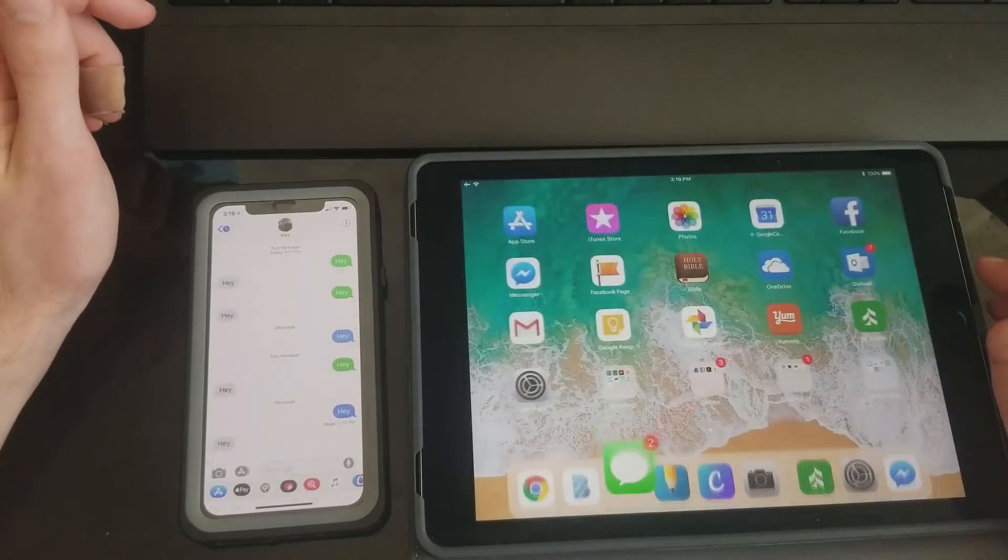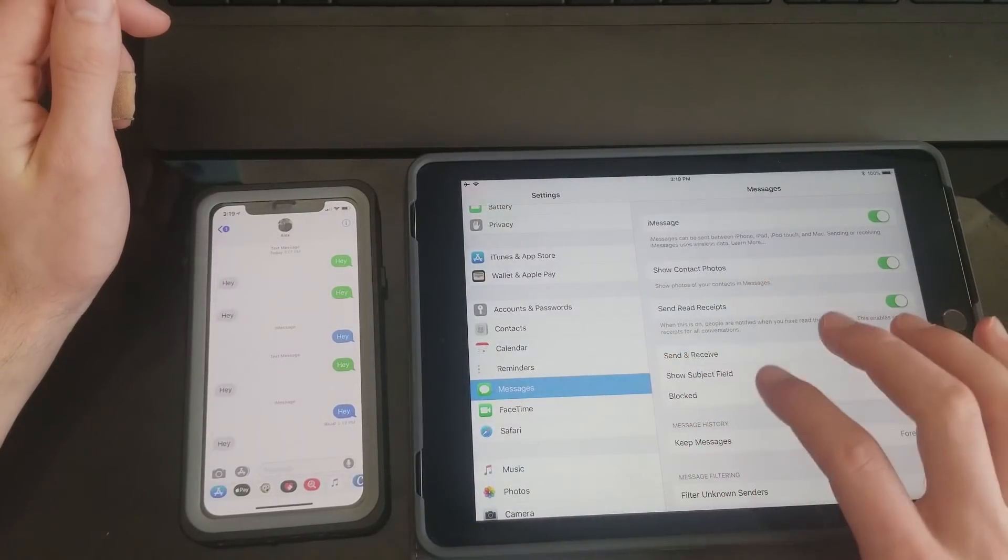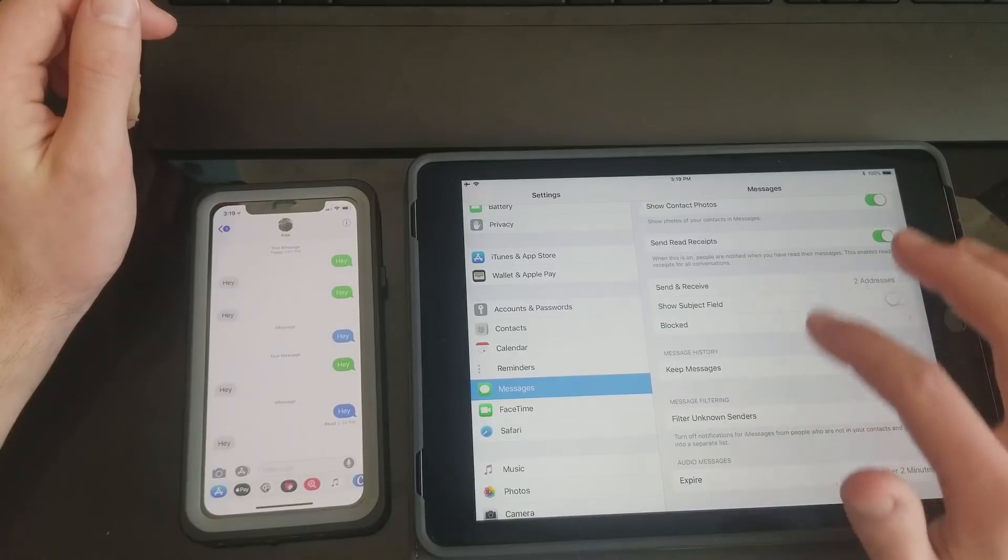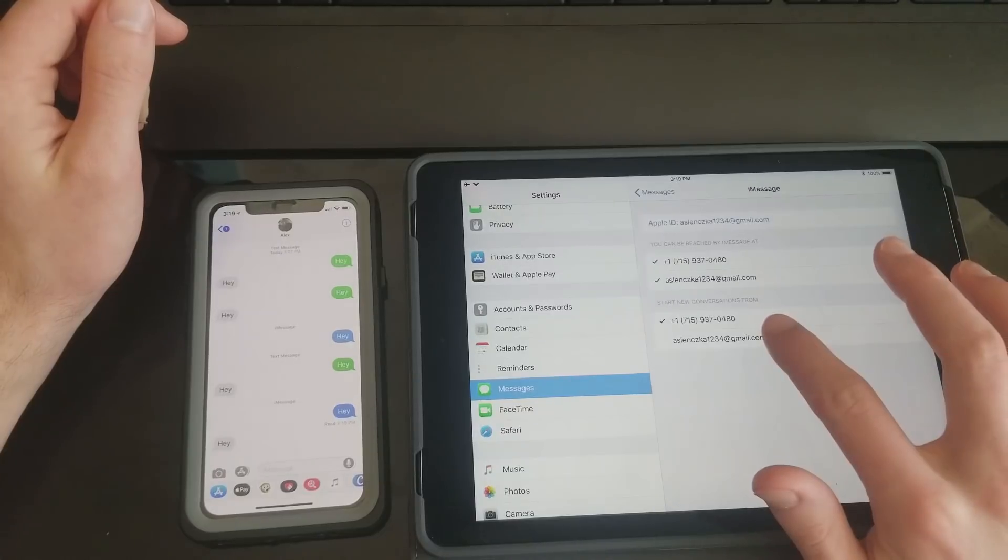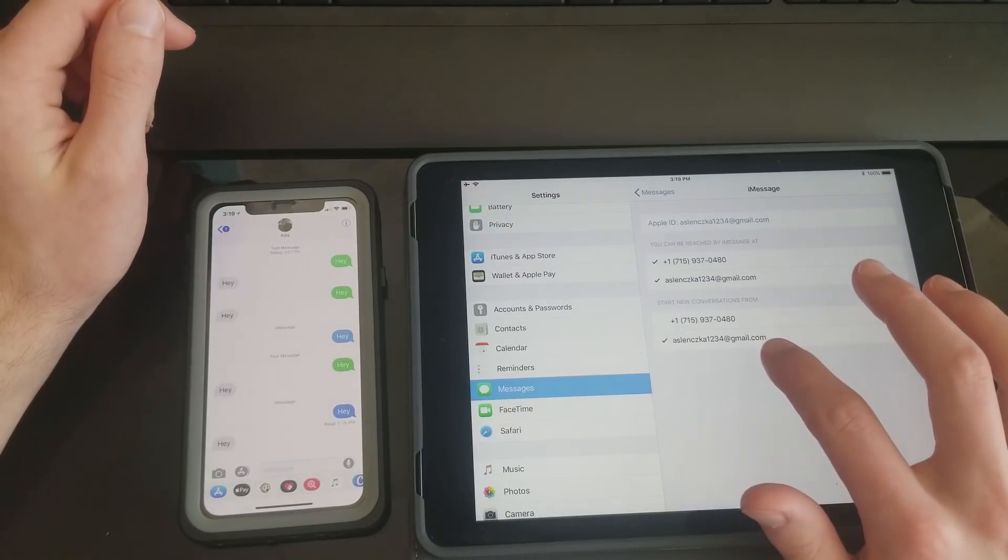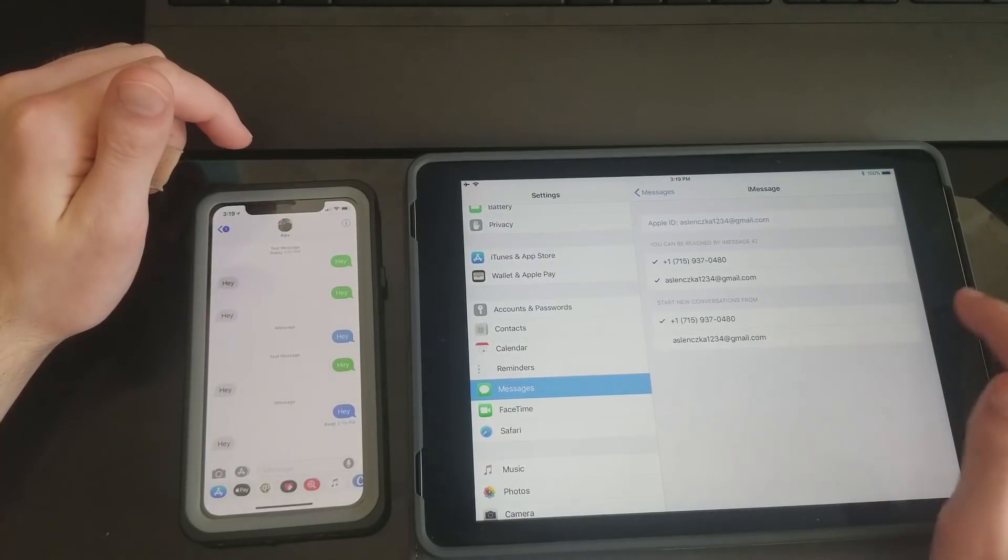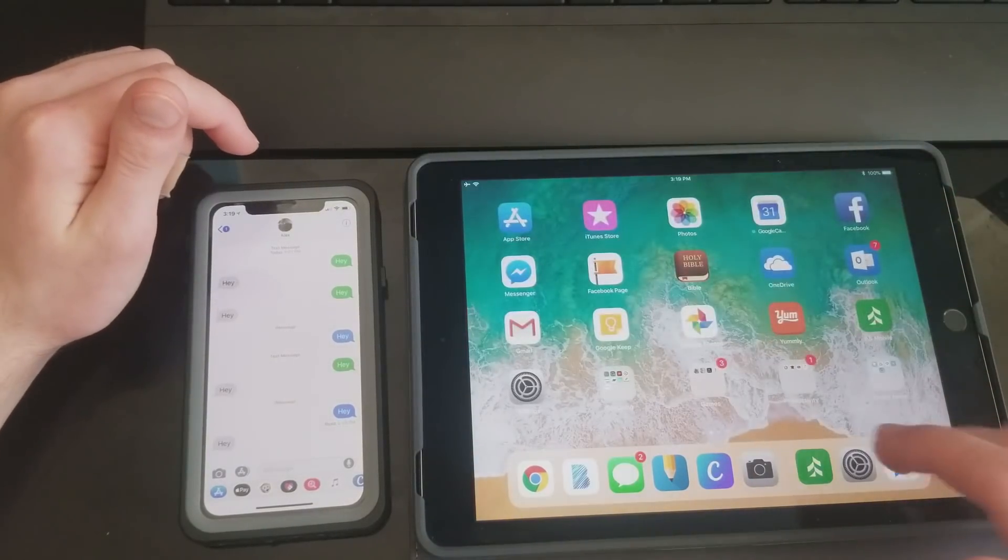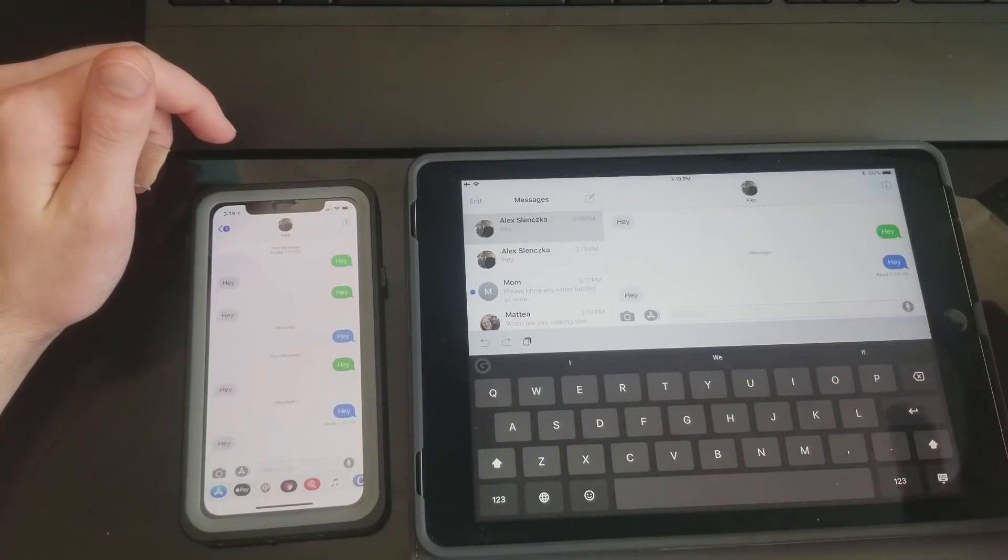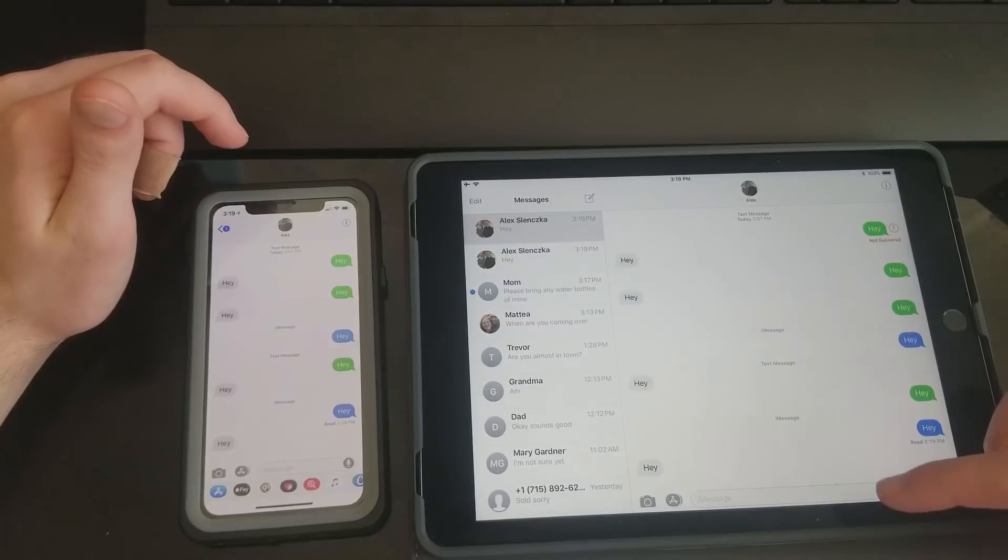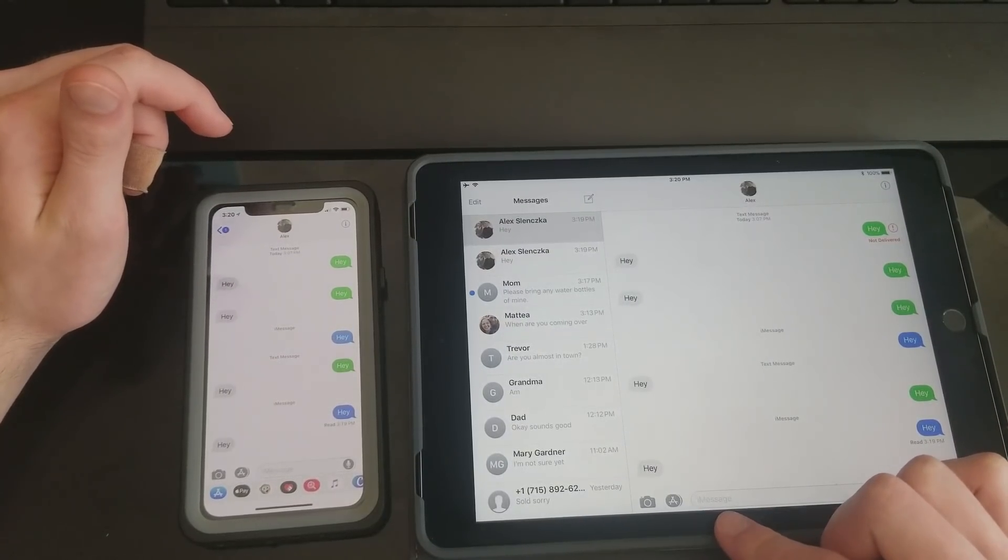If you're set on wanting to have the little blue bubbles pop up and they're not, then make sure that you have for your Messages, go back down to Send and Receive, and then if you want to start new conversations from your email here, then they'll be blue. If you don't, close all the apps again just so I can get it to work. They should be green. Never mind, it still says iMessage, which is okay.